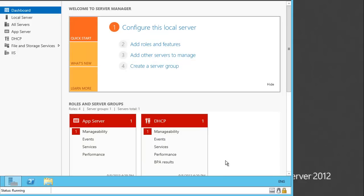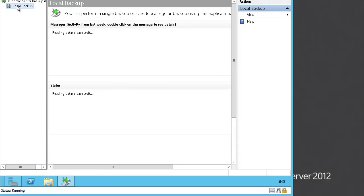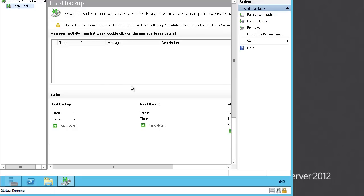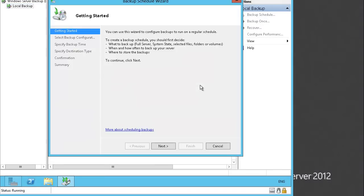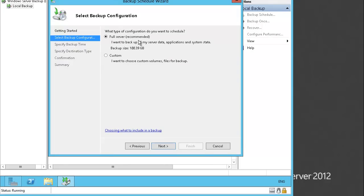The second task is to configure a scheduled backup. For that, go to Tools and open Windows Server Backup. Click on Local Backup. On the right side we have Backup Schedule, Backup Once, Recover, and Configure Performance. We want to configure a scheduled backup, so we will click Backup Schedule. Click Next. We want Full Server — the recommended option.